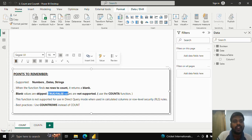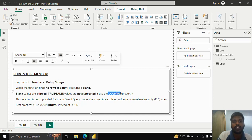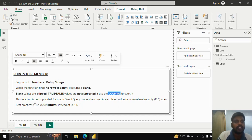True/false boolean values are not supported by the COUNT function — they are supported only by the COUNTA function. Also, COUNT is not supported in Direct Query mode when used in calculated columns or row-level security rules. The best practice recommended by Power BI is to use the COUNTROWS function instead of COUNT.